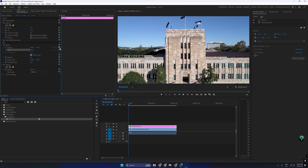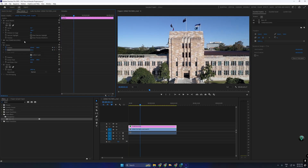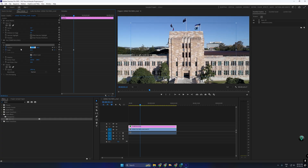To animate the text, go to Effect Controls, find Motion, and click the stopwatch next to Position and Scale to create keyframes. Move the playhead ahead a few seconds and adjust the scale as per your need. Then adjust the position to keep the text in the same spot.